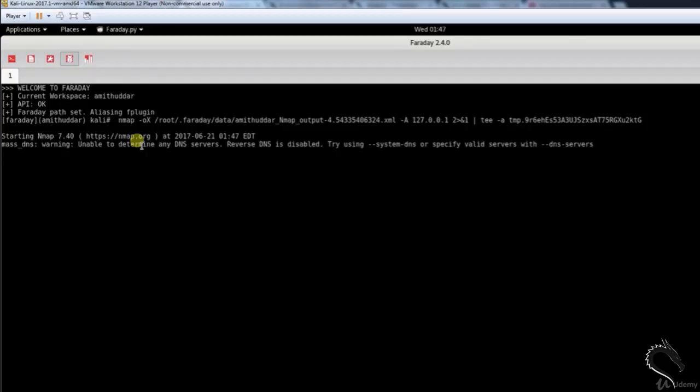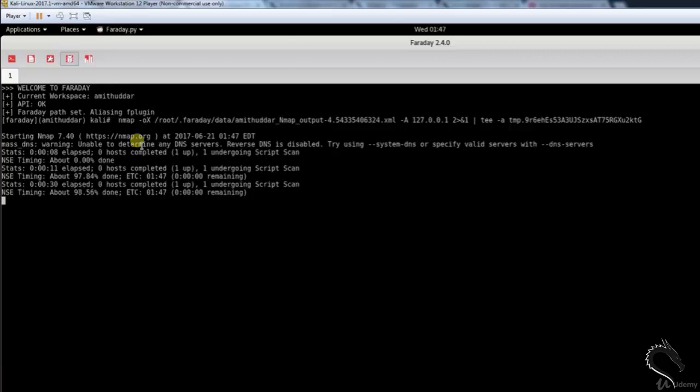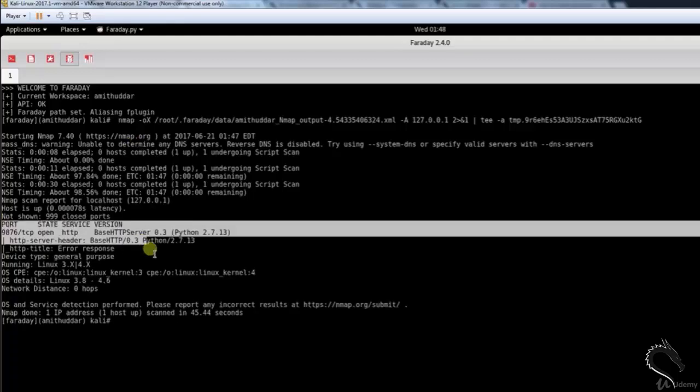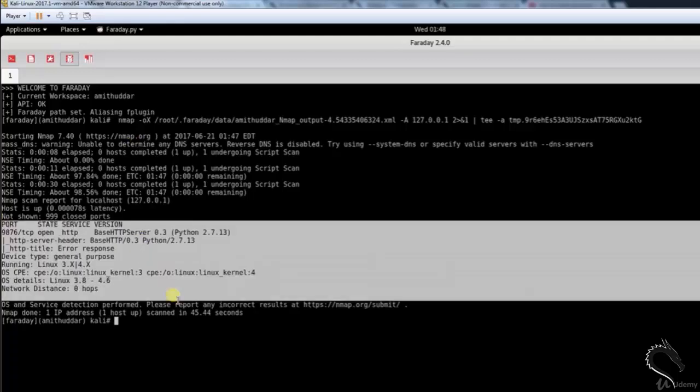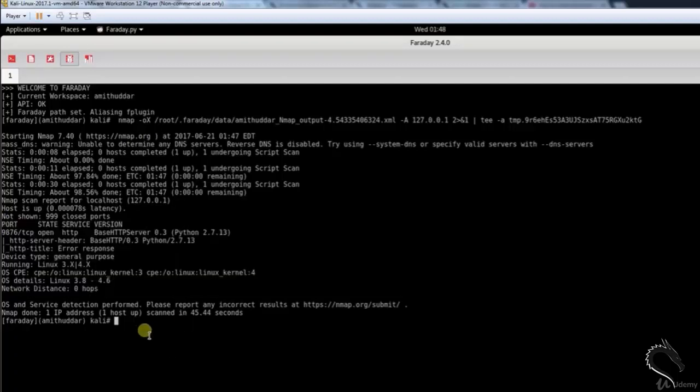When Faraday supports the command you are running, it will automatically detect it and import the results. In the example, we will see now the original Nmap command that was entered was nmap -A 127.0.0.1, which Faraday converted on the fly. Here you can see that 9876 TCP port is scanned, the state is opened.